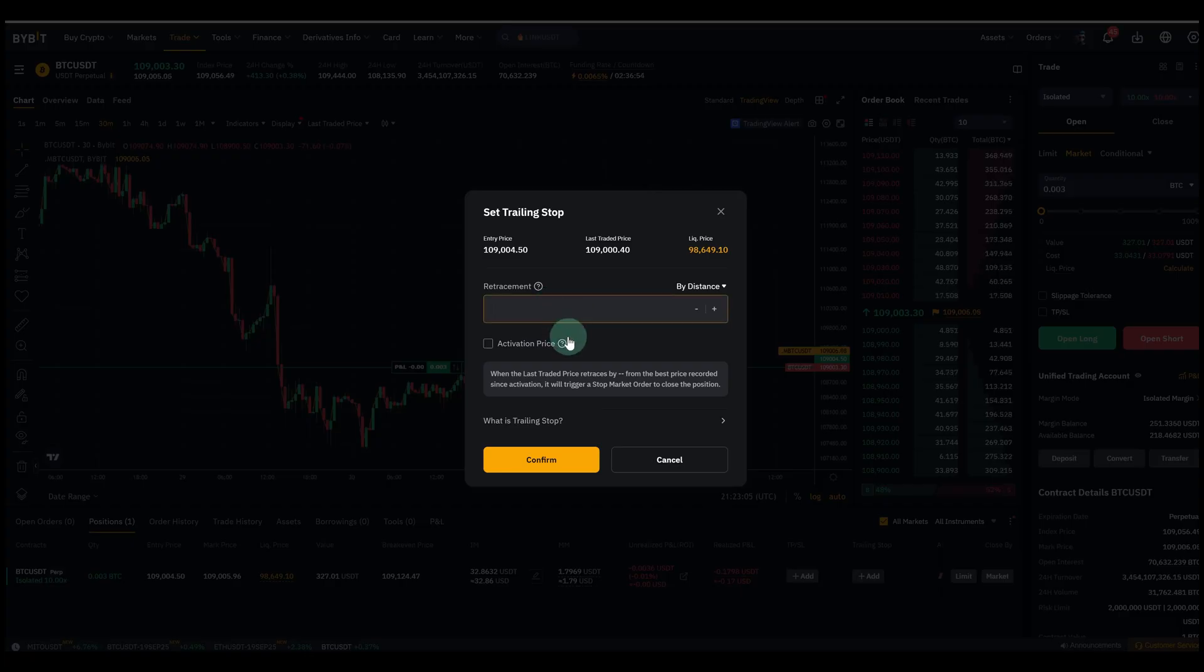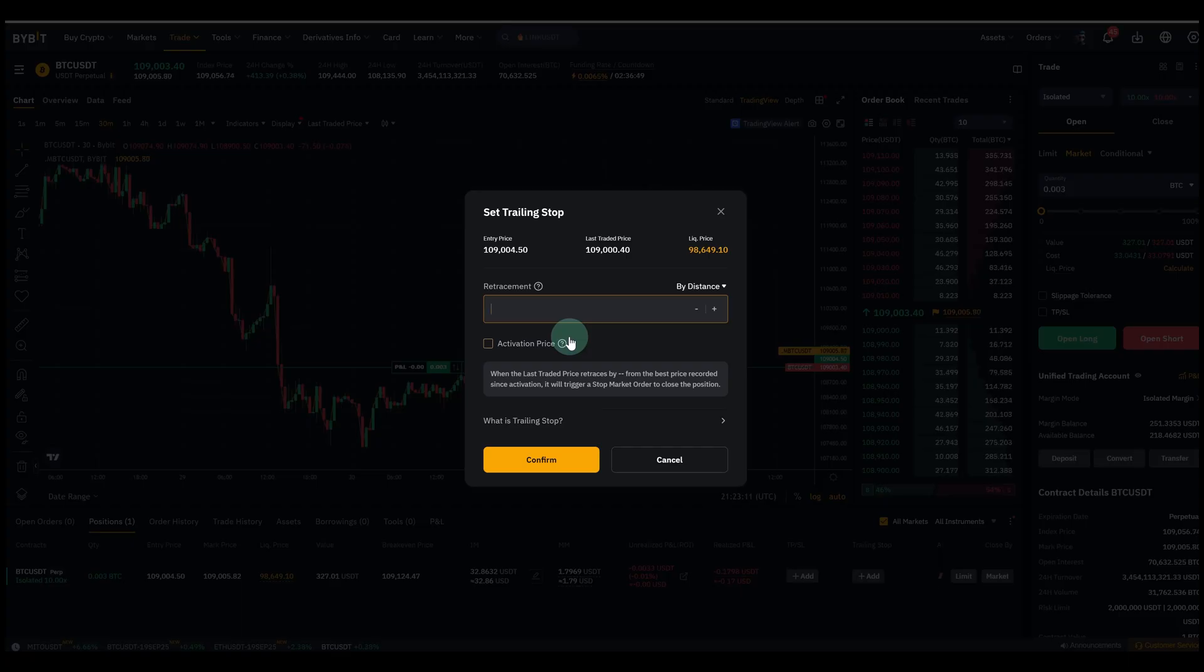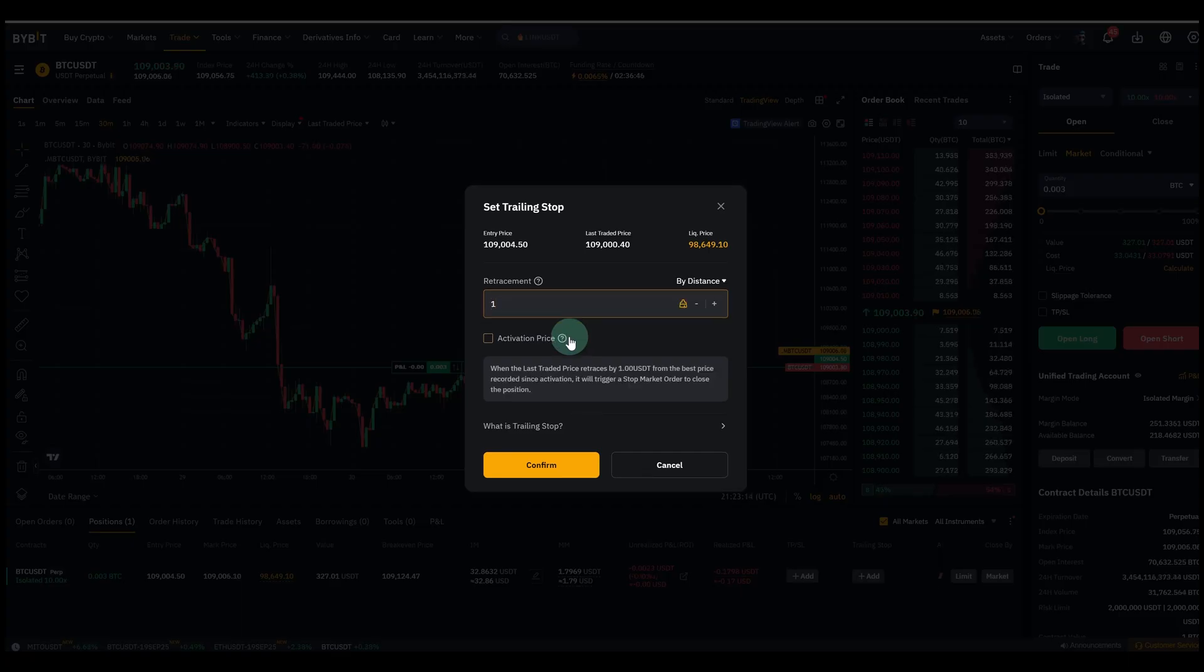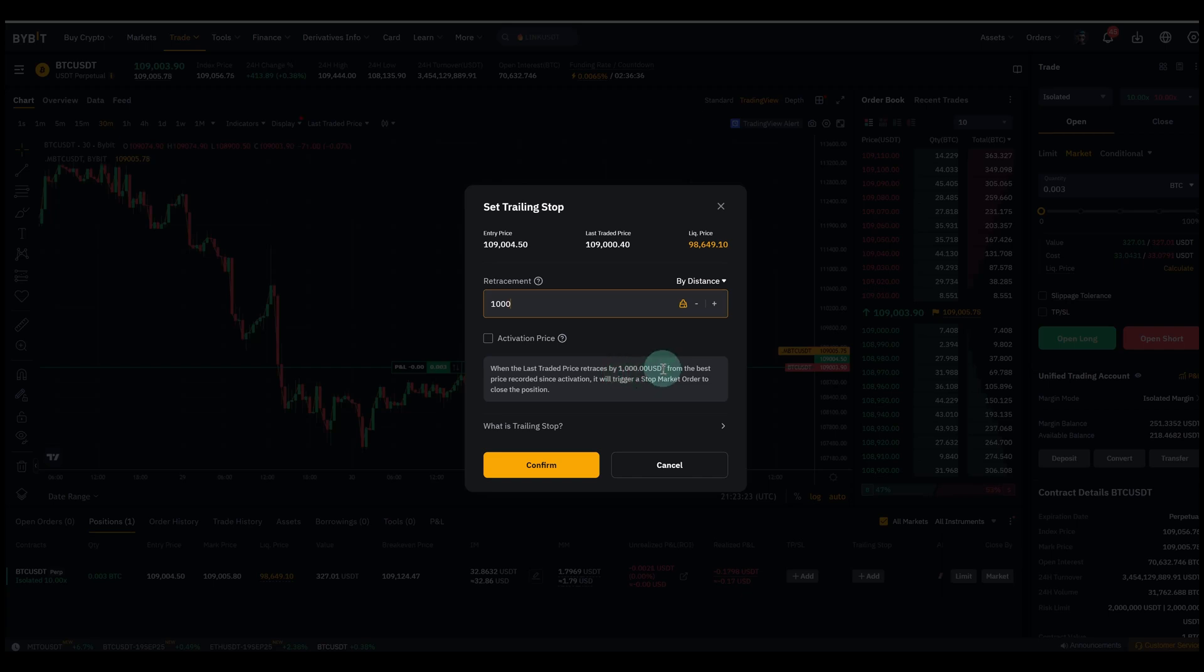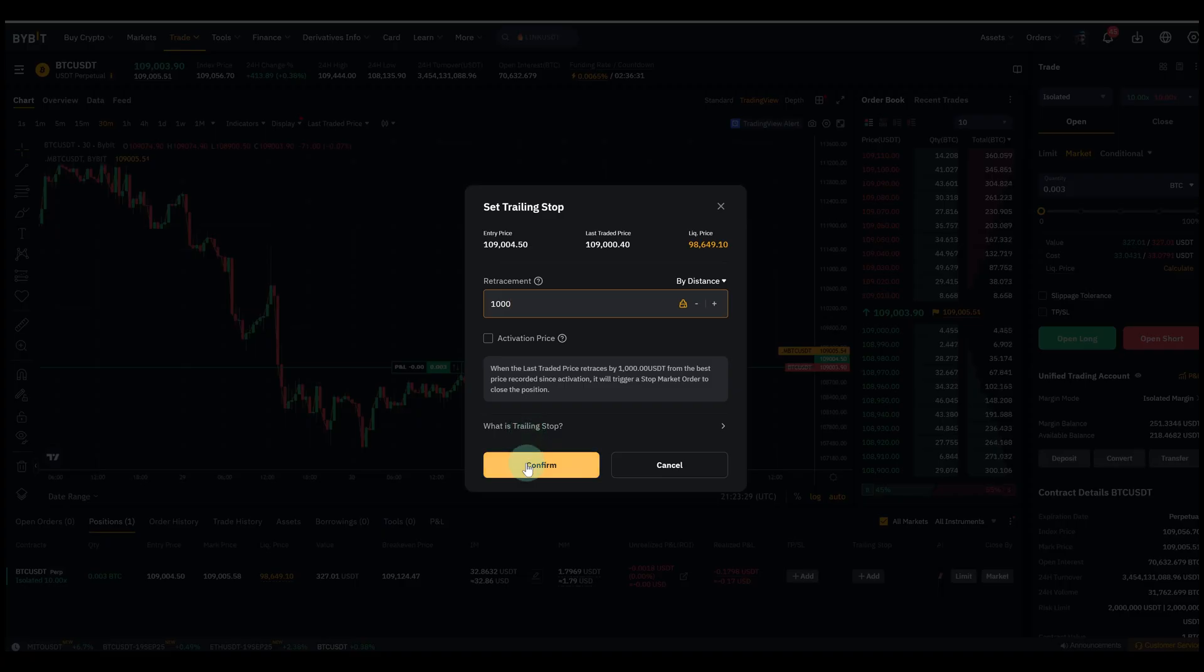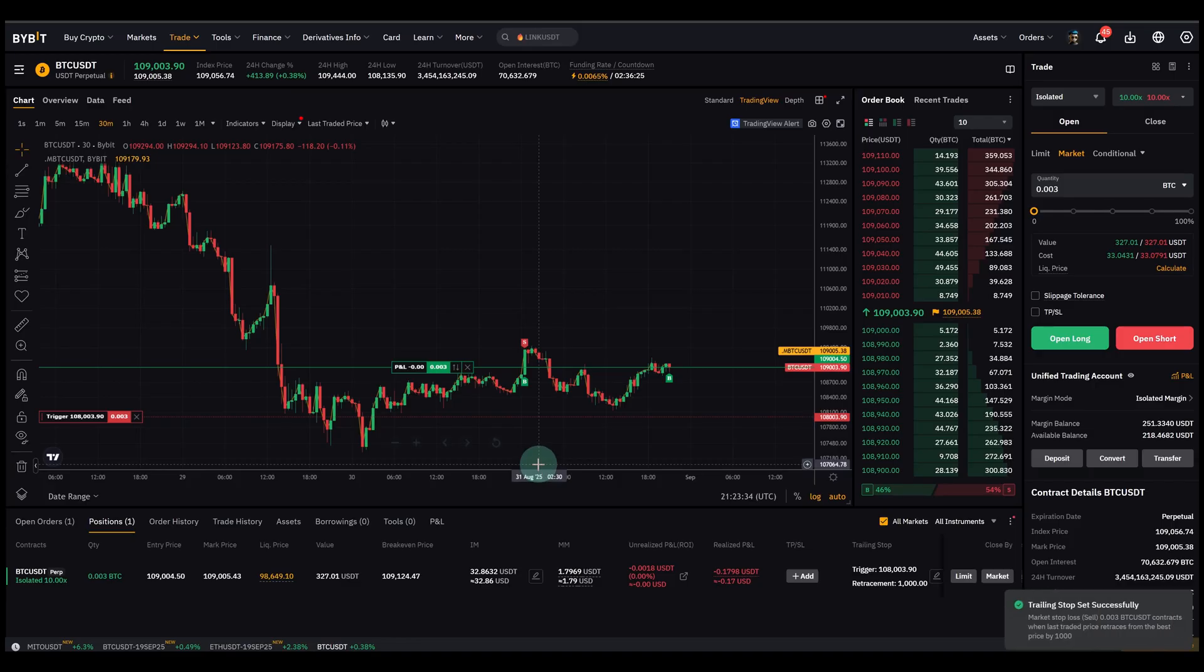So I can just say, well price is now I entered at 109k. I want to have it $1000 USDT away from the price. That means when the last traded price retraces by $1000 USDT from the best price recorded since activation, it will trigger a stop market order to close the position.